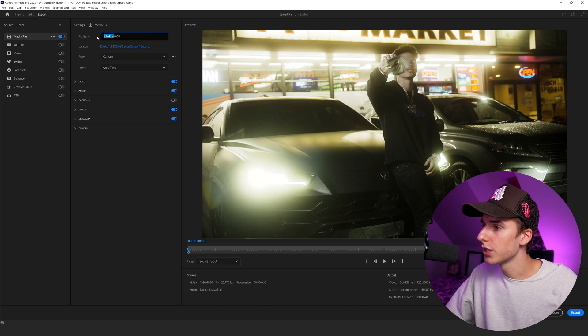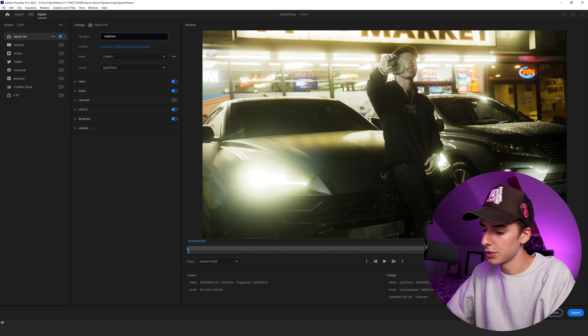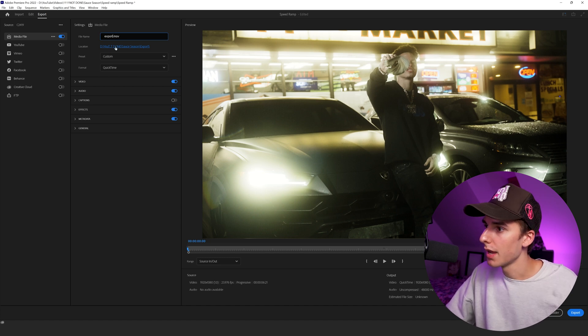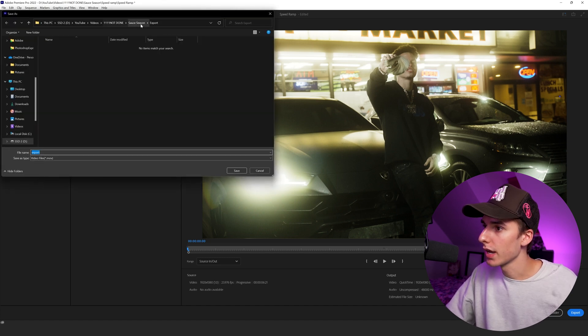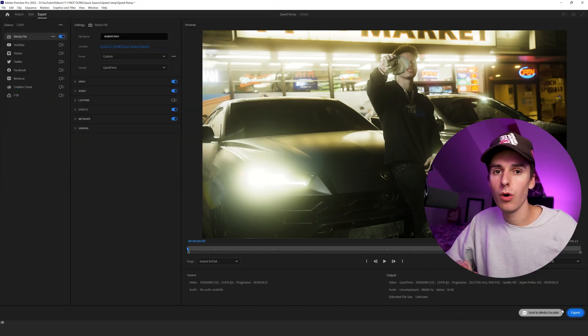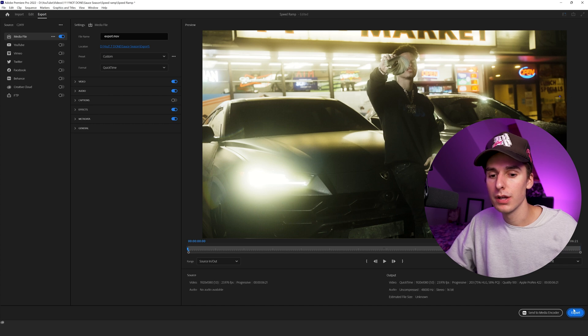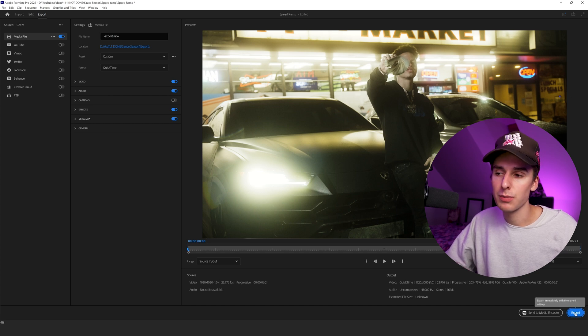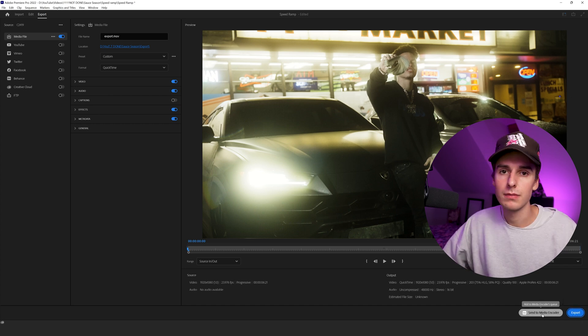Then make sure to change your file name. I'm going to change it to export and save it in the location you want. I have an export folder here and you can change the name here as well. And then just click save. If you want to export using only Premiere Pro, you can click export and it will start your export. And that's how you do it.